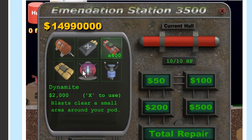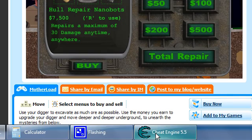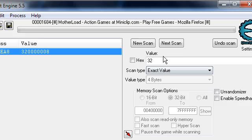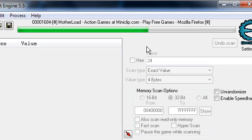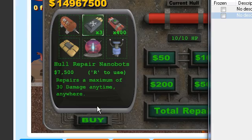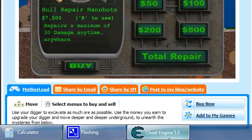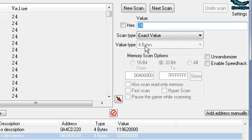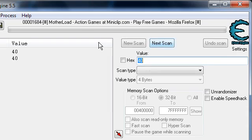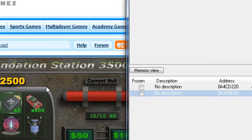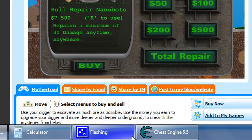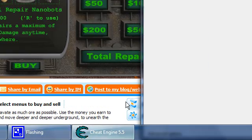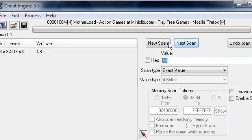And then if you want to do other stuff, like hull repair and nano bots, just buy a couple. 3 times 8 is 24. New scan, first scan. And buy 2 more. 5 times 8 is 40. Next scan. Oh see, I got 2 there. I'll buy another one. 6 times 8 is 48. Next scan. There, I got one value.